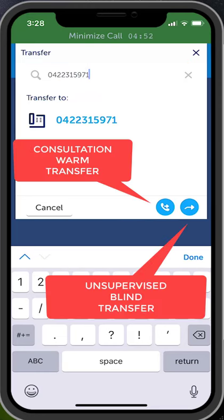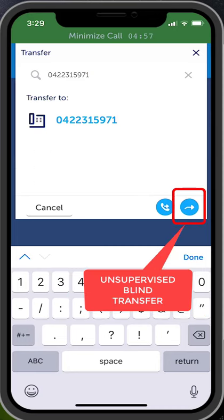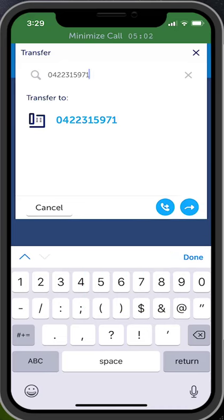Notice the two blue transfer icons in the bottom right hand corner. For an unsupervised transfer, press the blind transfer icon, the second button. This will transfer your call without you having to announce it.